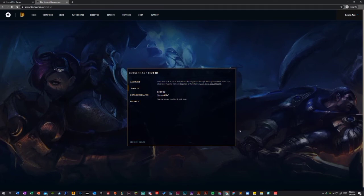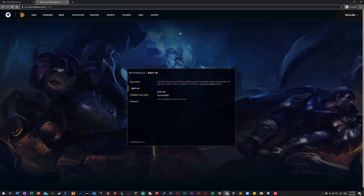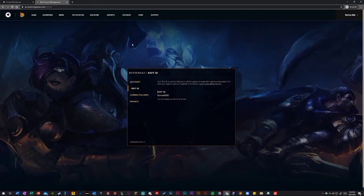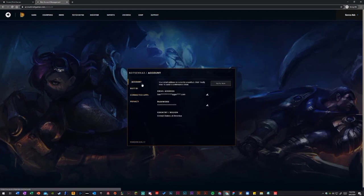Also in Valorant and Runeterra, it'll be different. Except for in League of Legends, League of Legends has a different IGN. So yeah, and that's pretty much it.